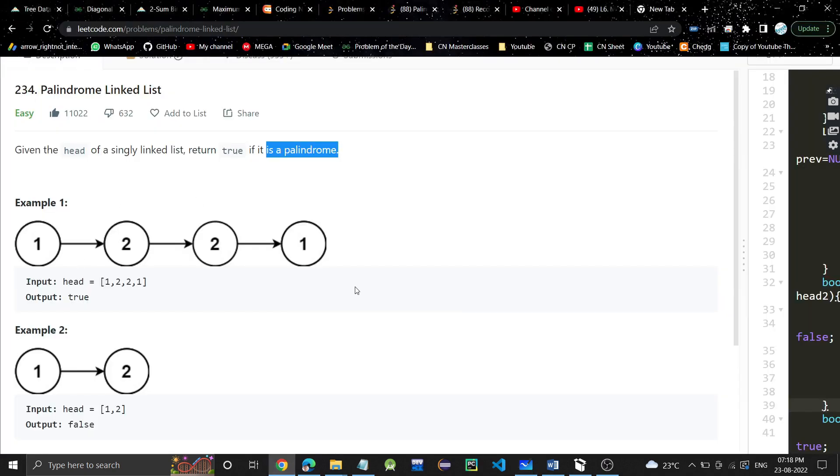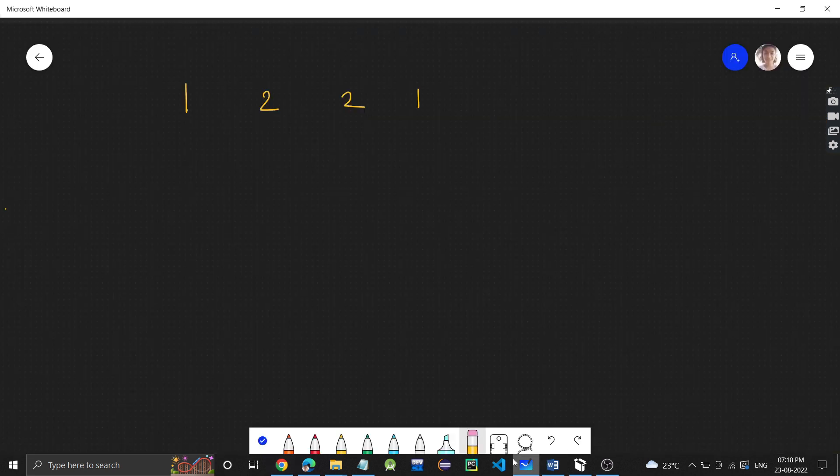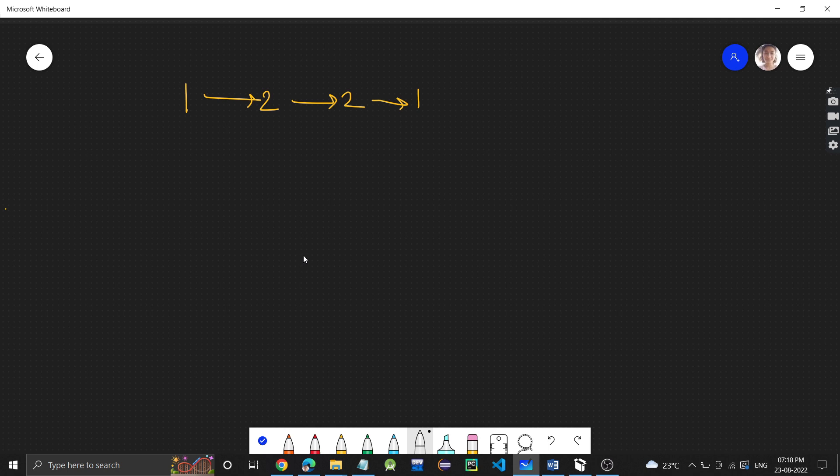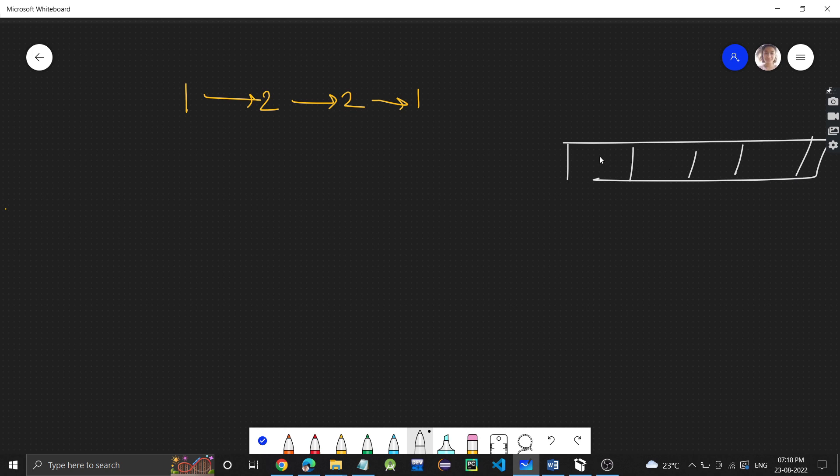I hope you understood what a palindrome is. Same thing we need to do. We are given a linked list and we need to check whether this linked list is a palindrome or not. Basically, all the values in the nodes of that linked list should be a palindrome.